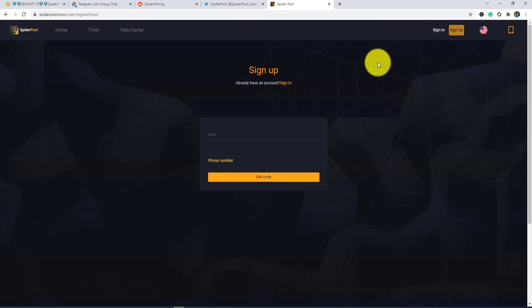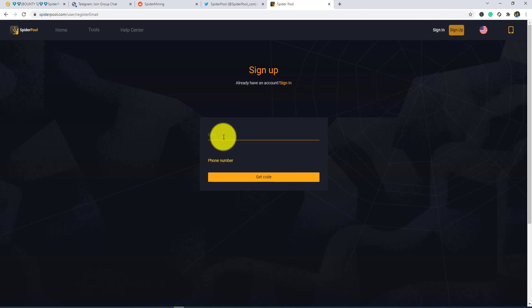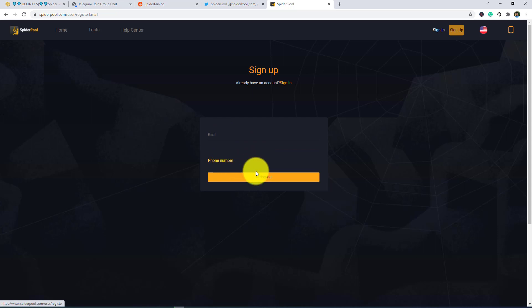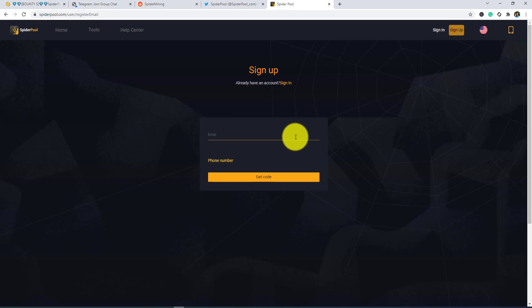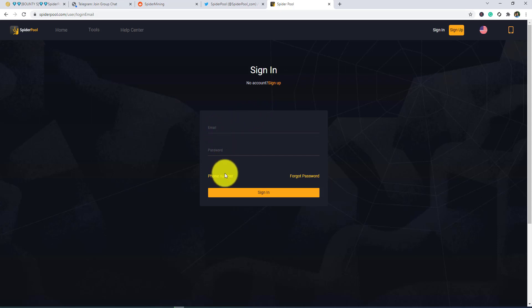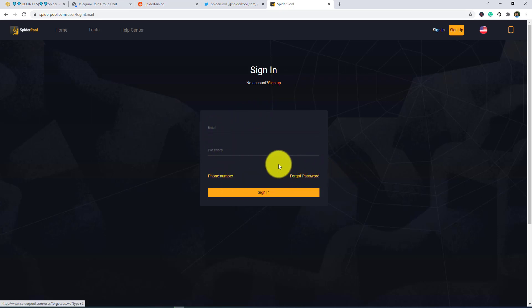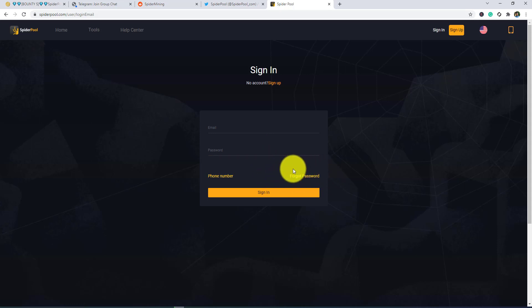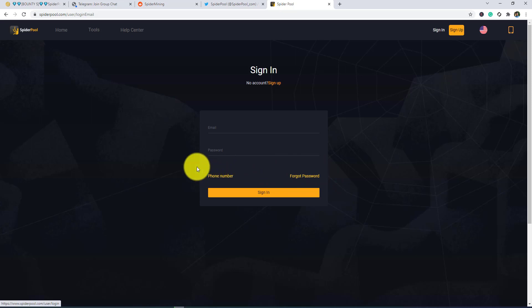Now I am showing to you how you can sign up: just putting your email address here and get code, and you will get a code and put them. It is so easy to sign up. And after sign up, you can easily sign in by putting an email and password. Also, if you forget your password, then you can easily recover the password by a phone number option.